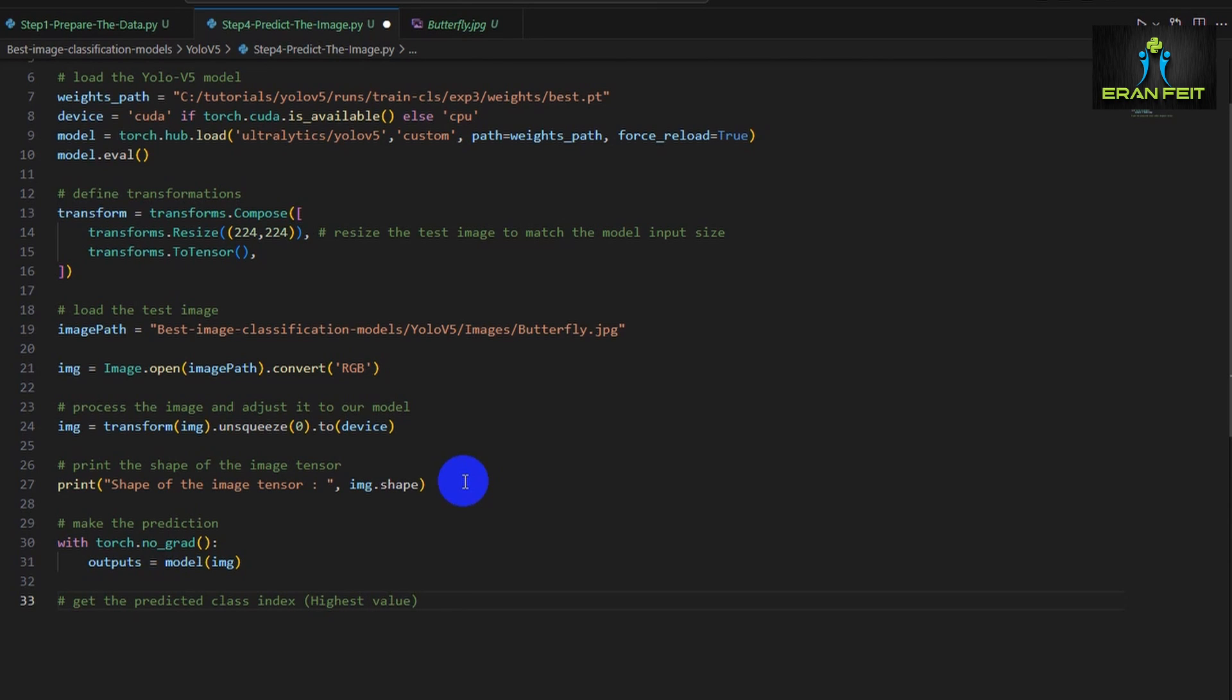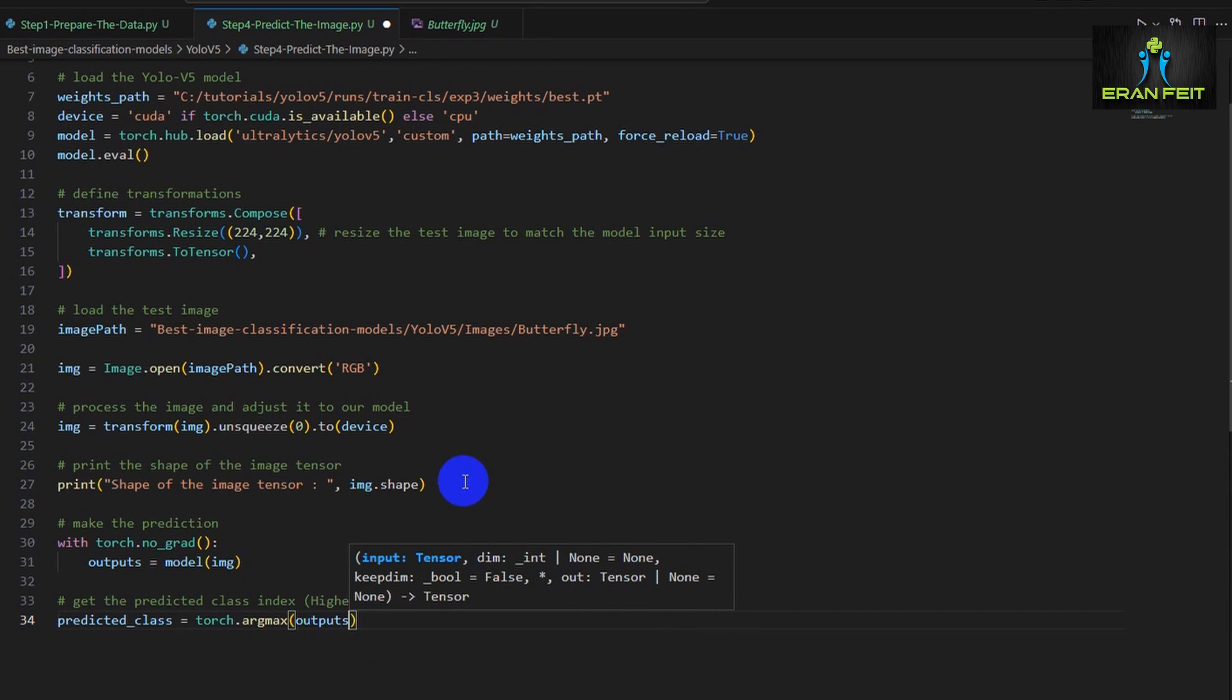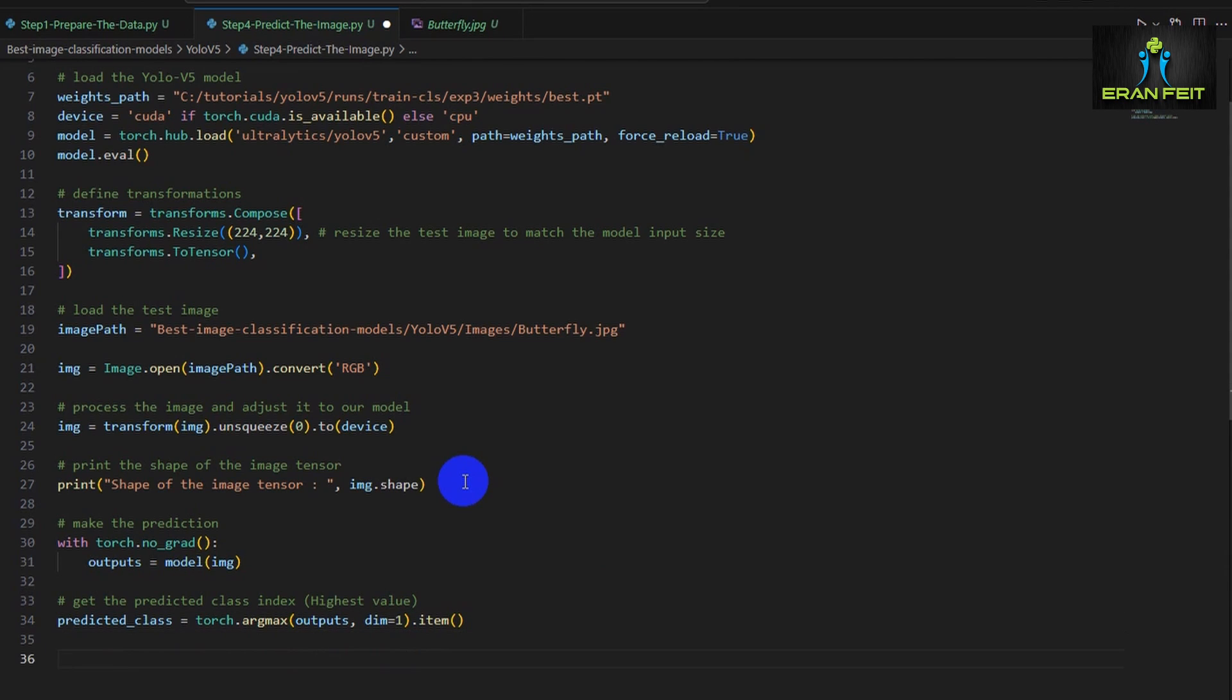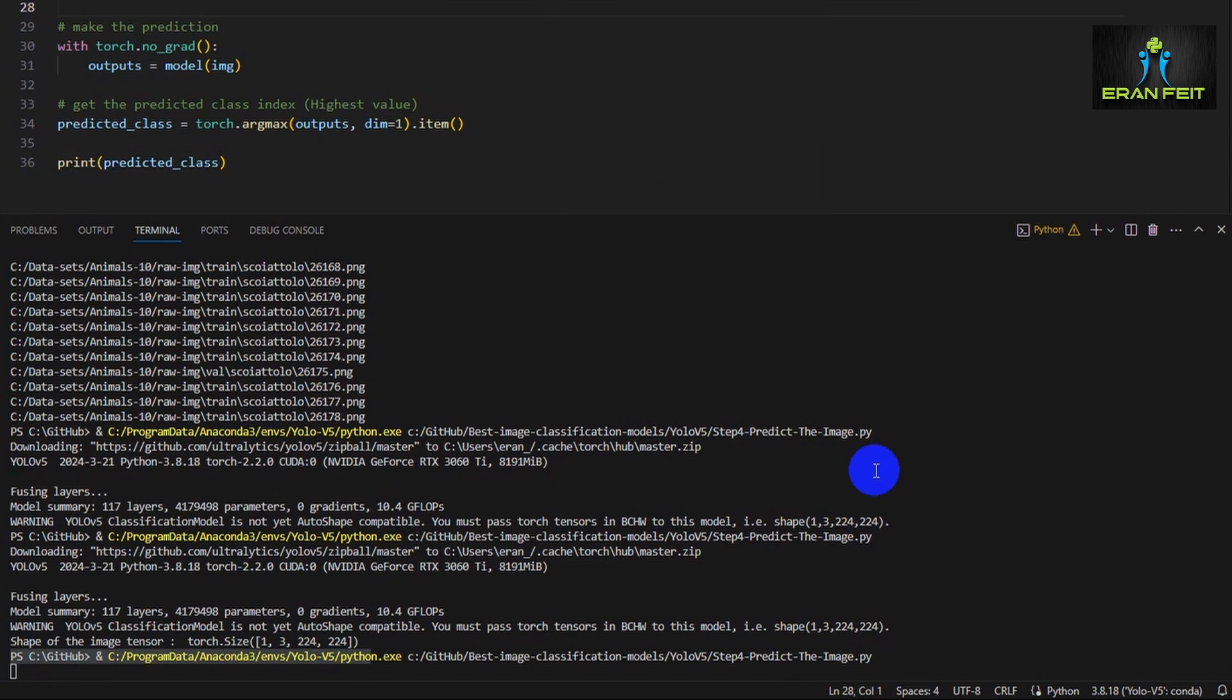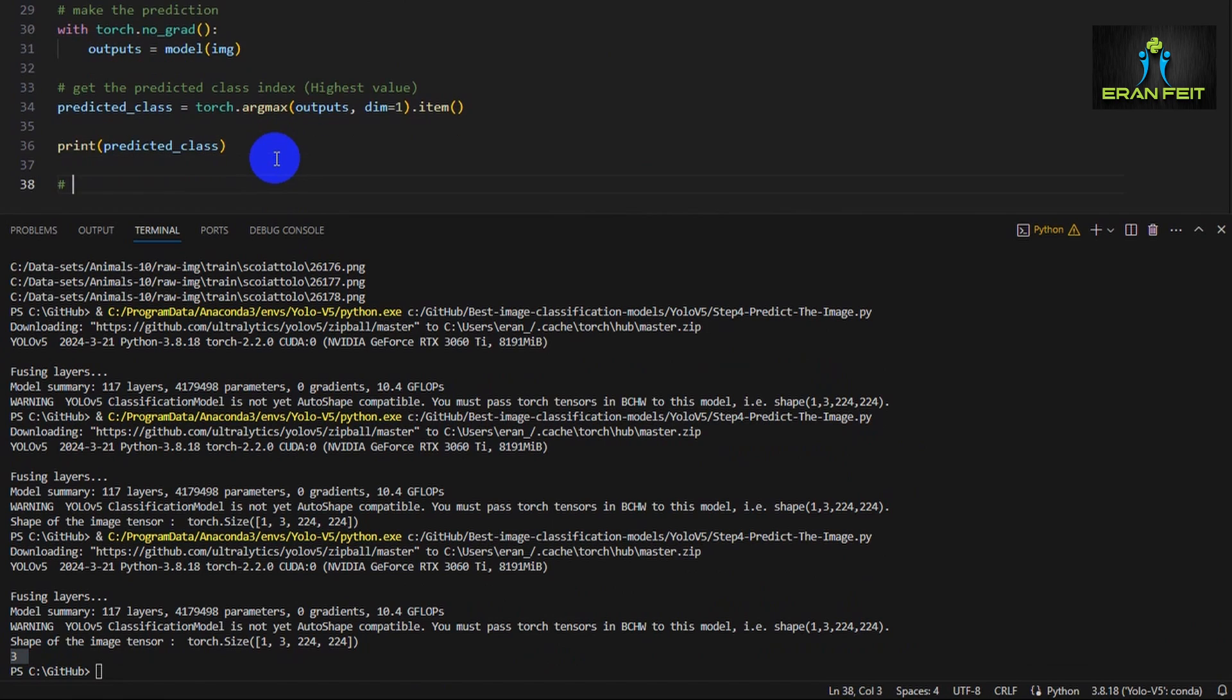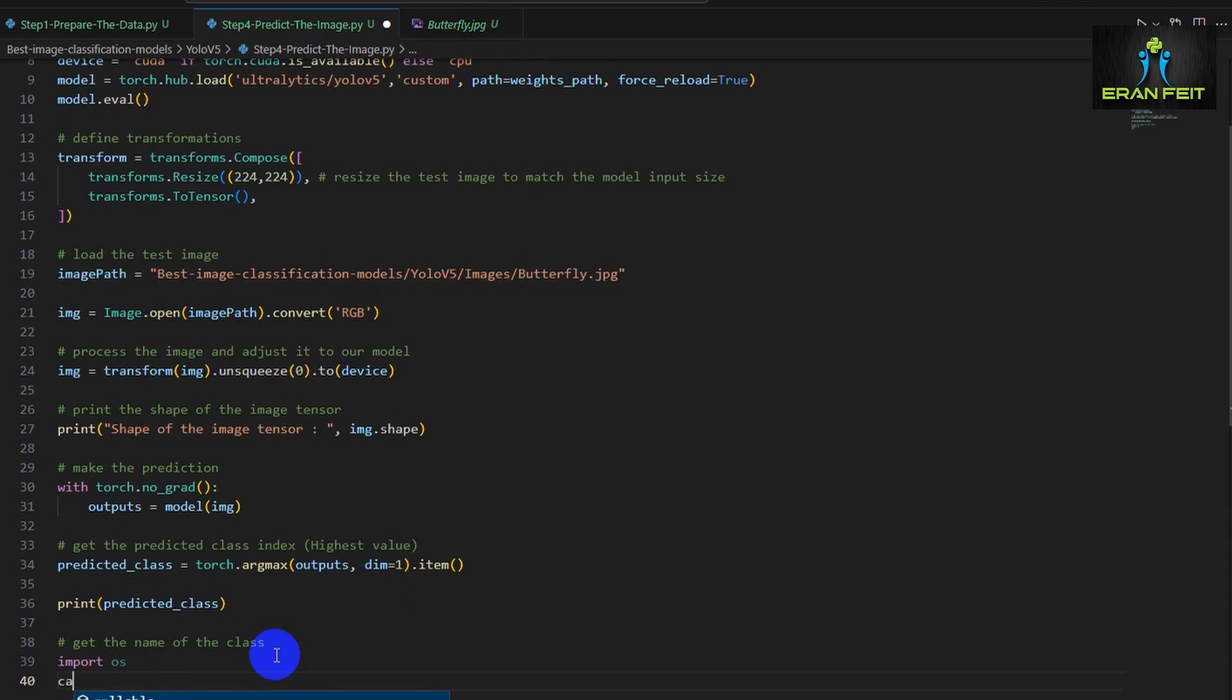Now we are running the prediction. And the outputs would contain all the values of the predictions for all the classes. But we need the one with the highest predictions. So we will use the argmax. And this will return the value of the class with the high prediction. So basically, it should be a number. The predicted class should be a number. And the number is the index of our classes.